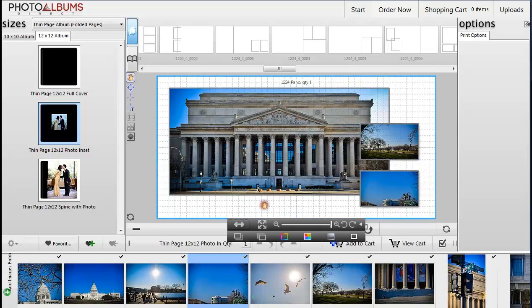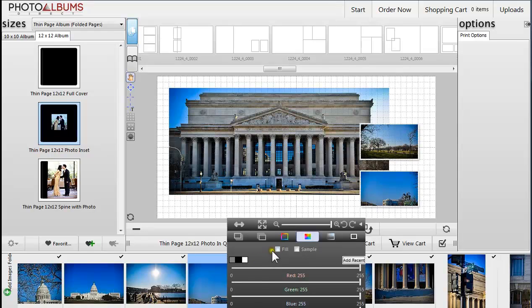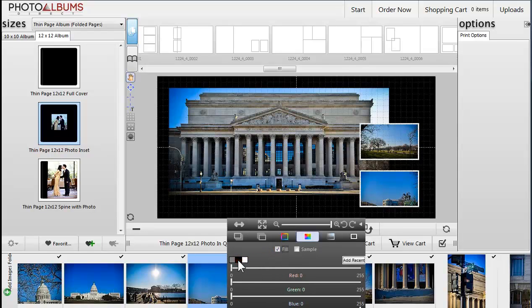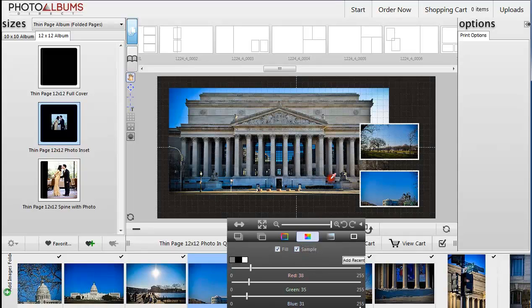Fill in empty frames with your choice of color to create a solid background. The Sample tool allows you to choose colors straight from the image.